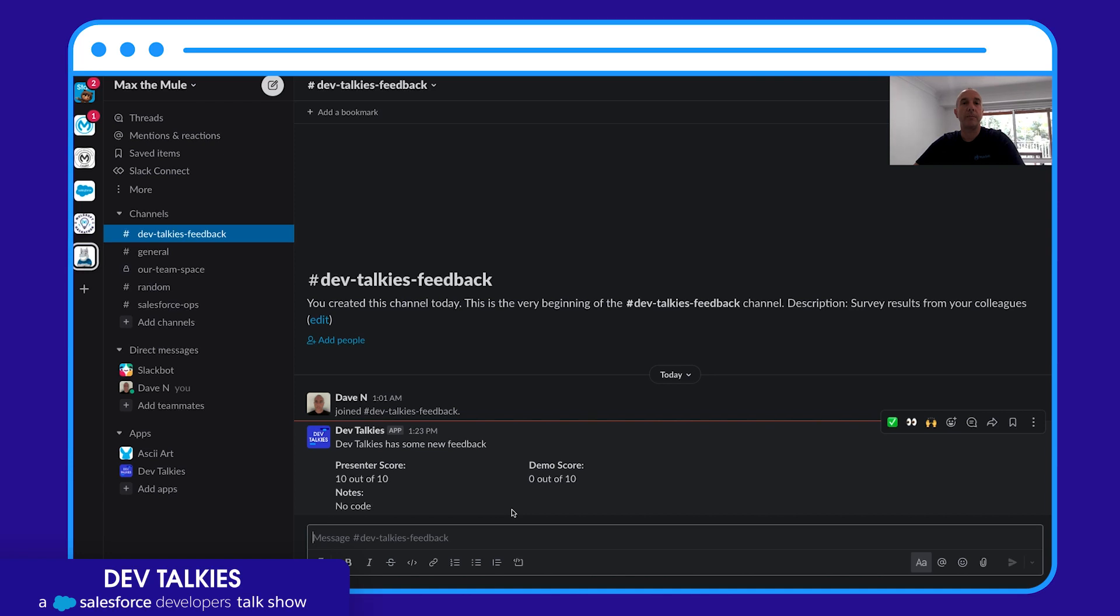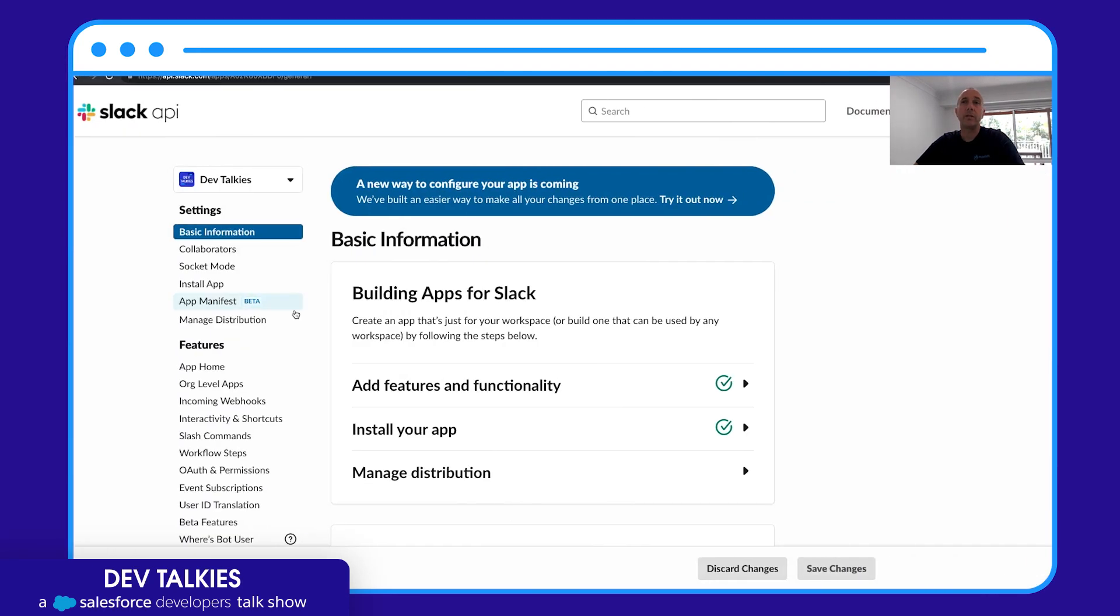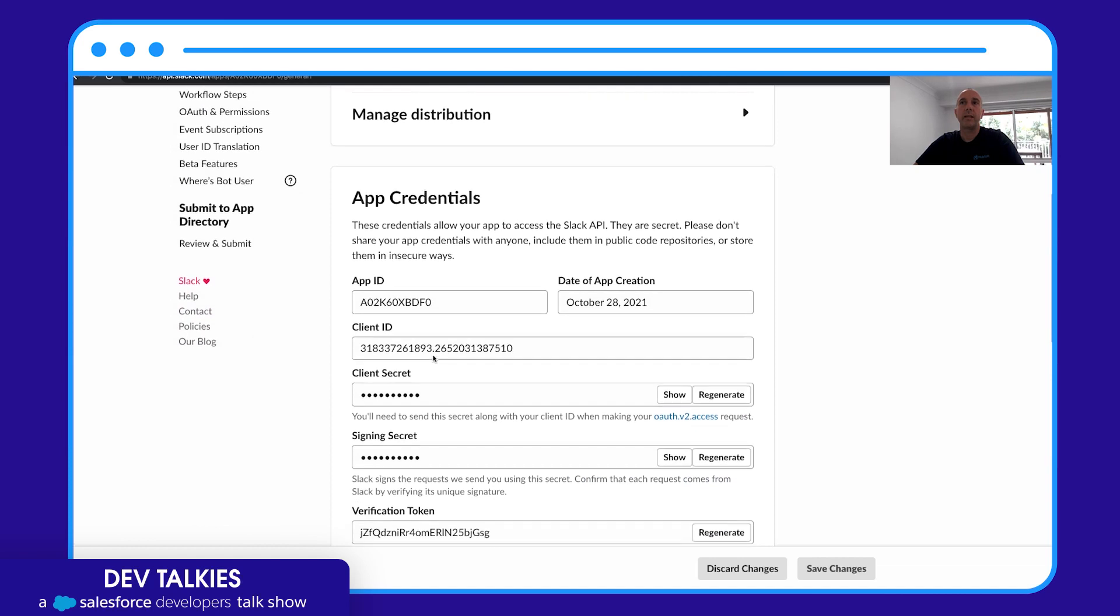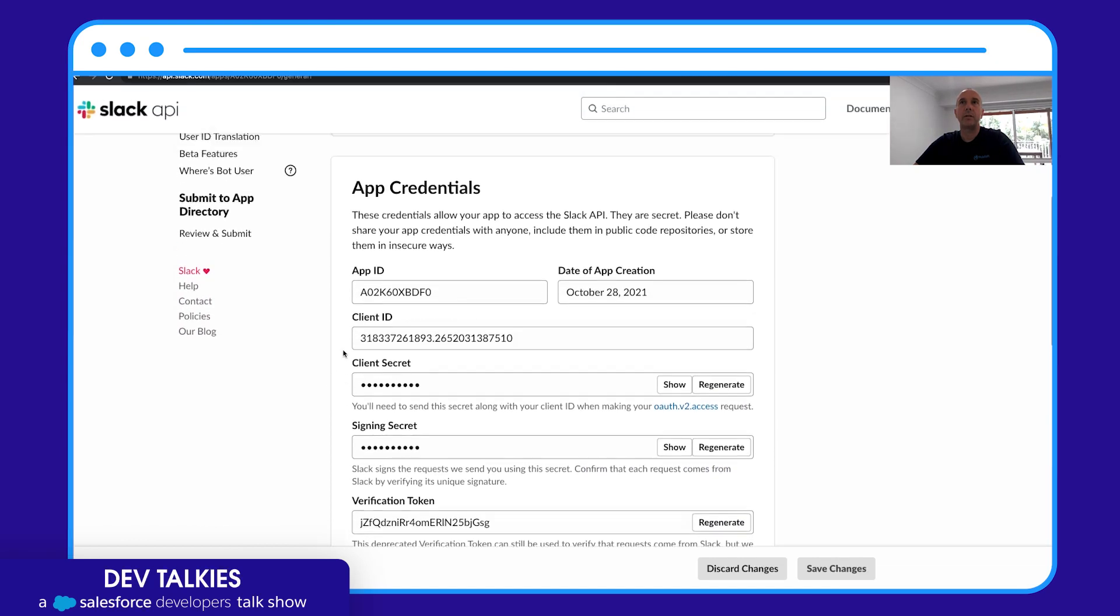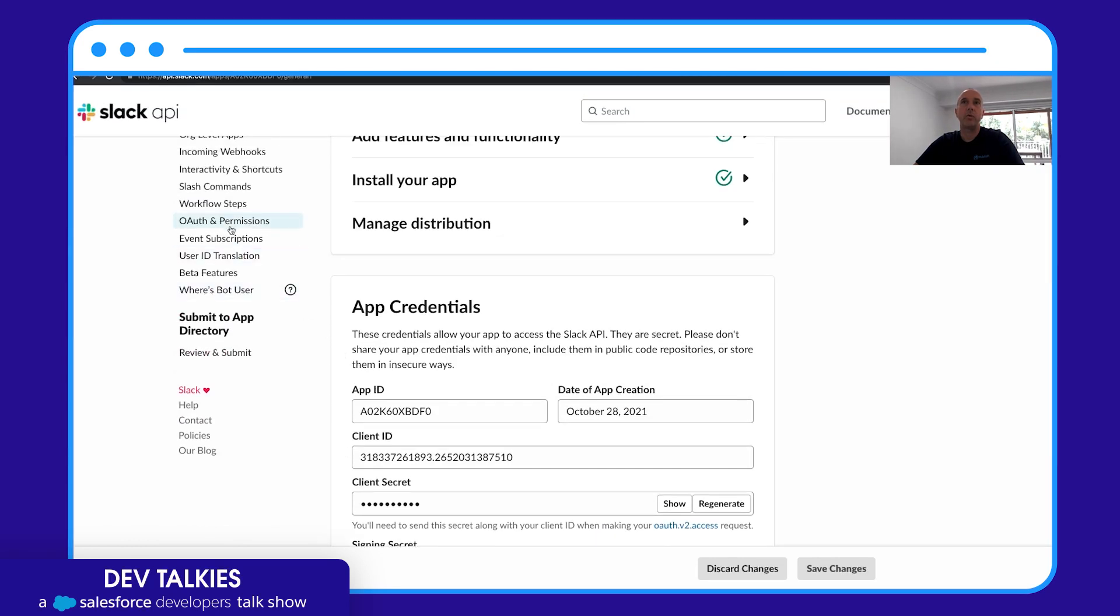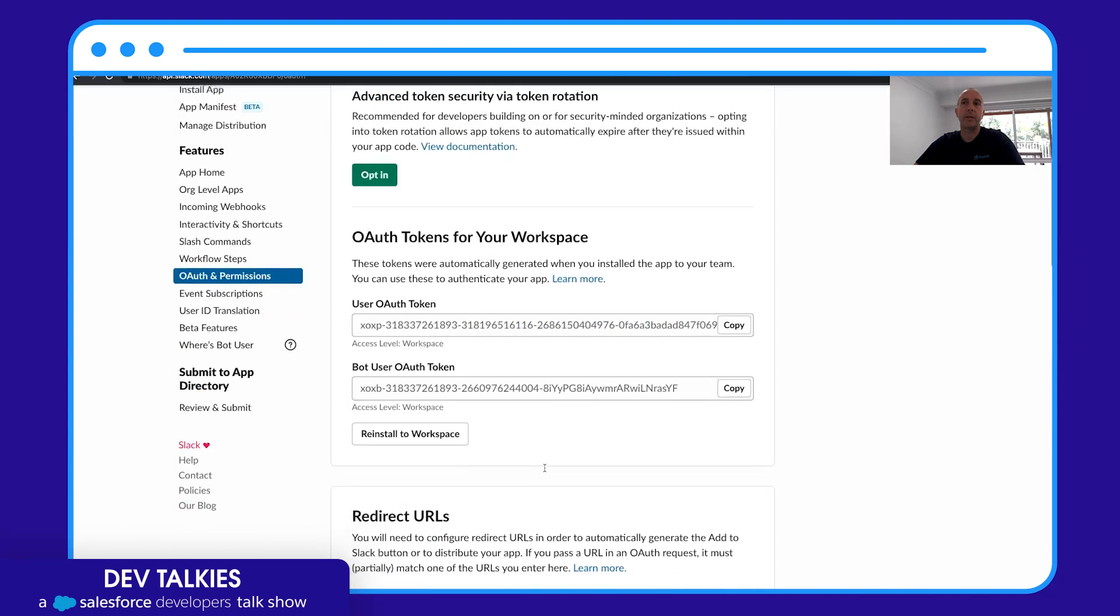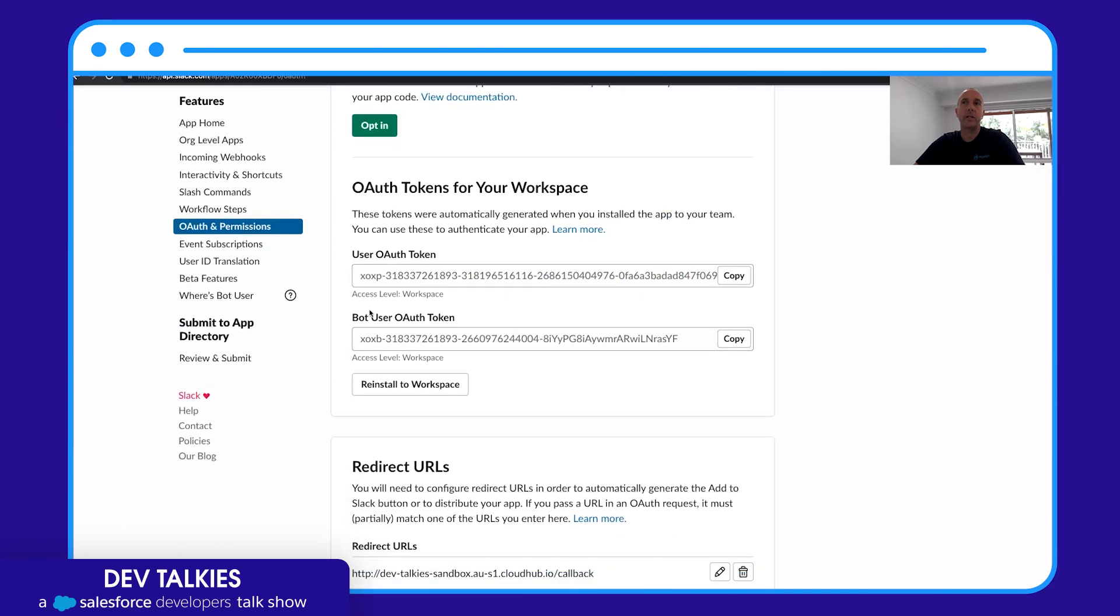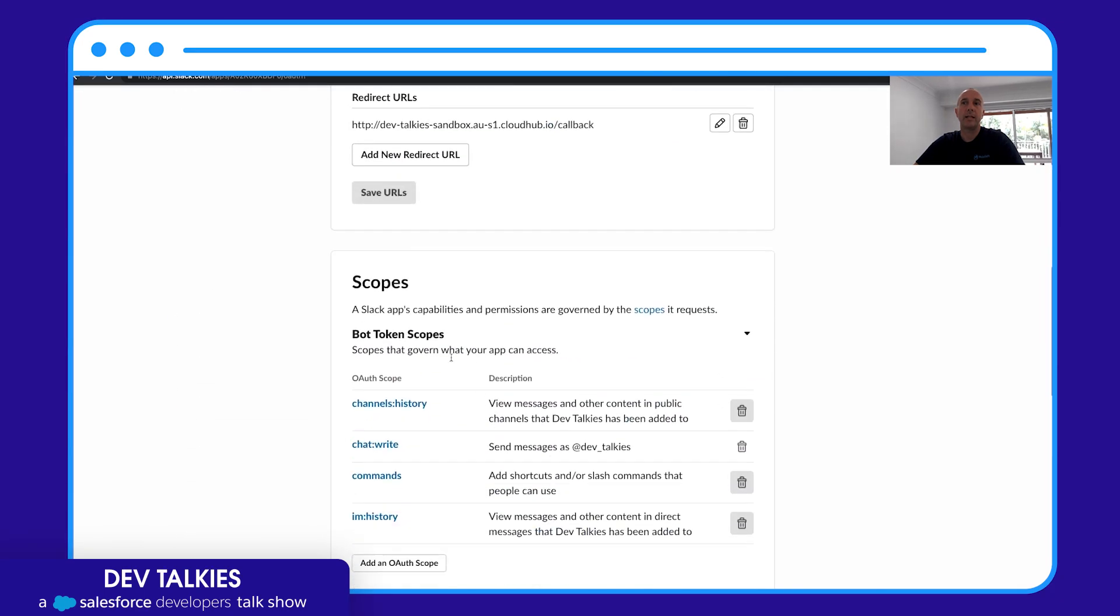So how did I create that experience? Obviously you need to create a Slack app—that's step one. Once you create the application you'll get a signing secret and you'll also be able to set OAuth and permissions. So you'll need to note down your bot user OAuth token and set some scopes. Because we're writing back, we're going to need the chat:write scope.